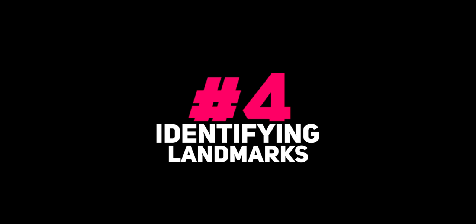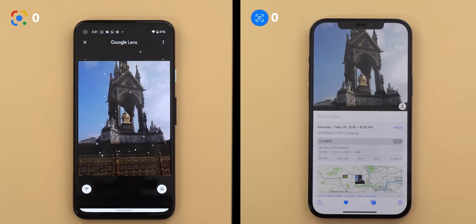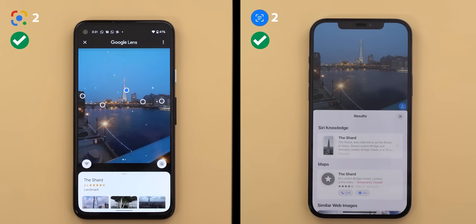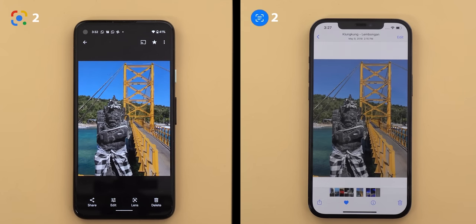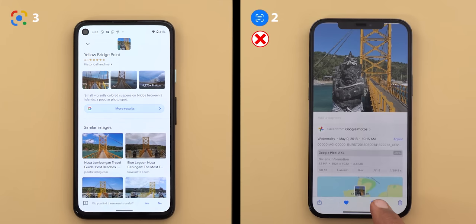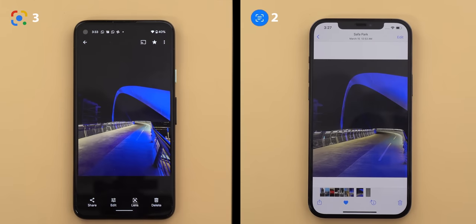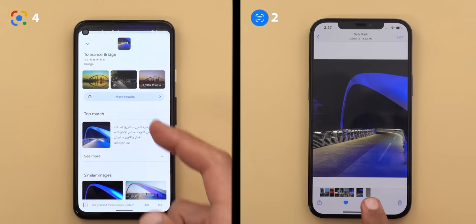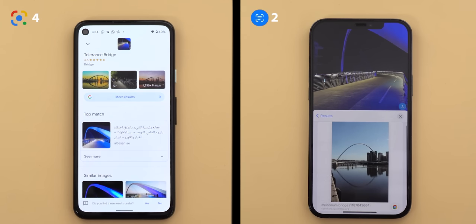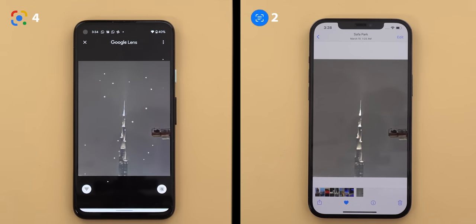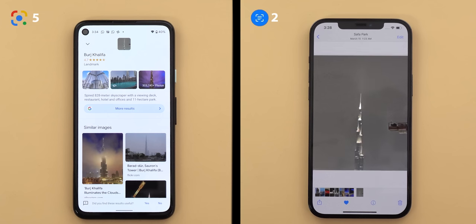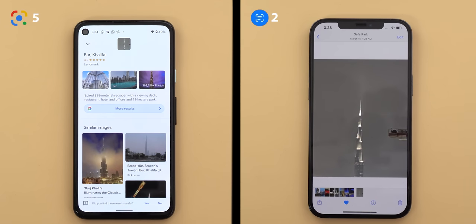The next category is popular landmarks. For the Albert Memorial in London, both got it correctly. For the Shard Tower in London, both were correct again. For the Yellow Bridge in Bali, Indonesia, Google Lens got it while Visual Lookup recognized nothing. For the Tolerance Bridge in Dubai, Google Lens nailed it while Visual Lookup incorrectly identified it as the Millennium Bridge in Newcastle. For a blurry image of Burj Khalifa, Google Lens still identified it while Visual Lookup couldn't. Final score: Google Lens 5, Visual Lookup 2.